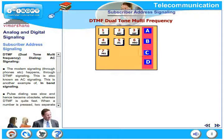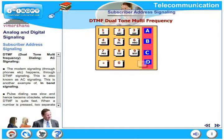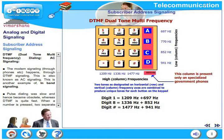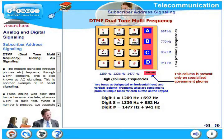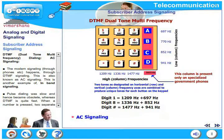Now let us look at DTMF dialing, which is an AC signaling method. DTMF stands for dual tone multi-frequency. Modern signaling through phones happens through DTMF signaling, which is also known as AC signaling and is another example of in-band signaling.